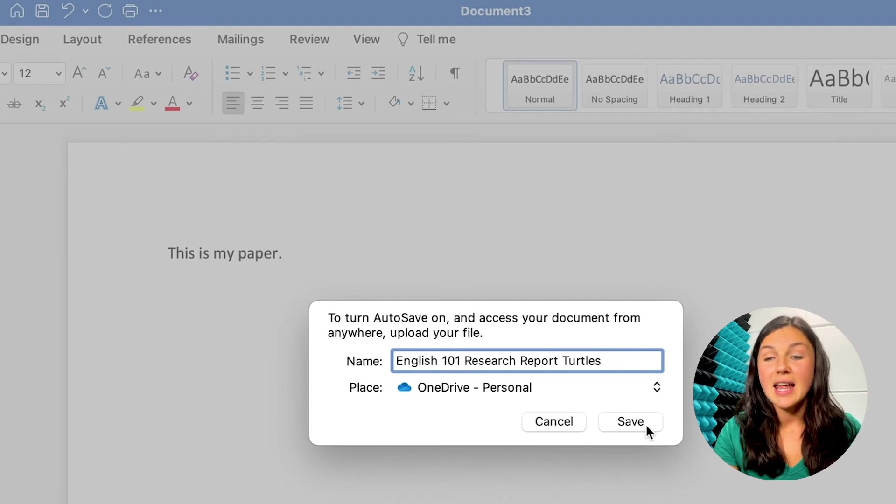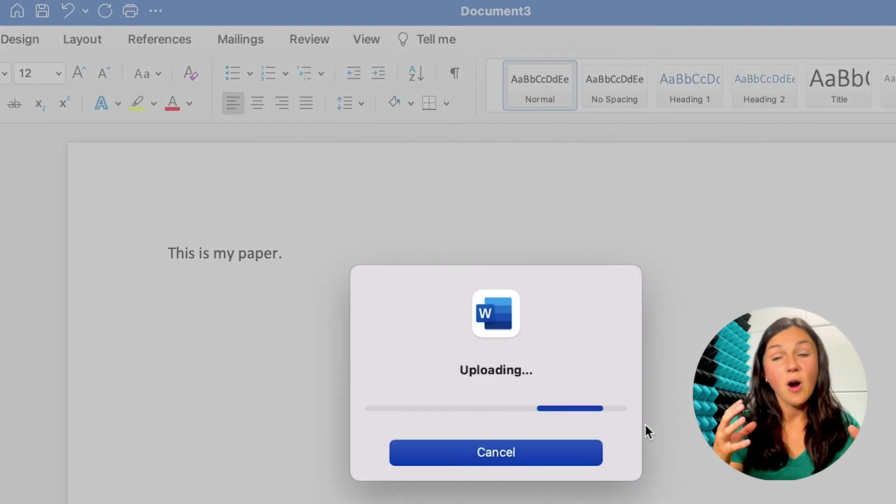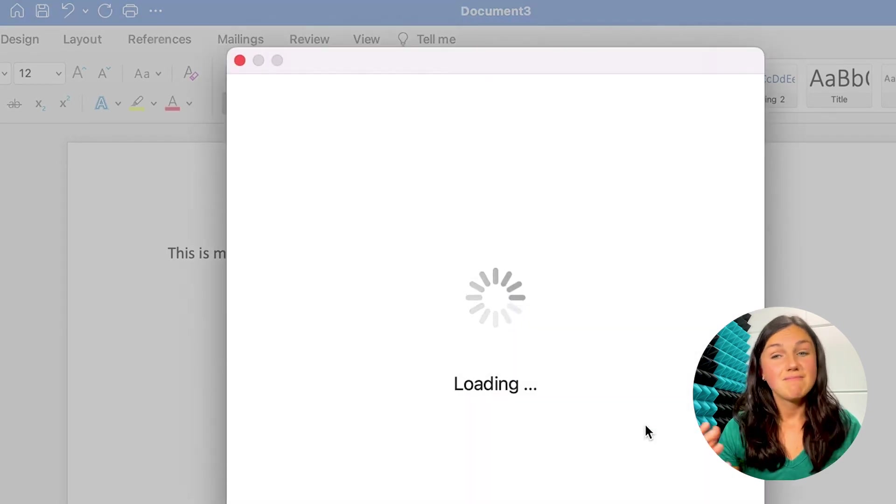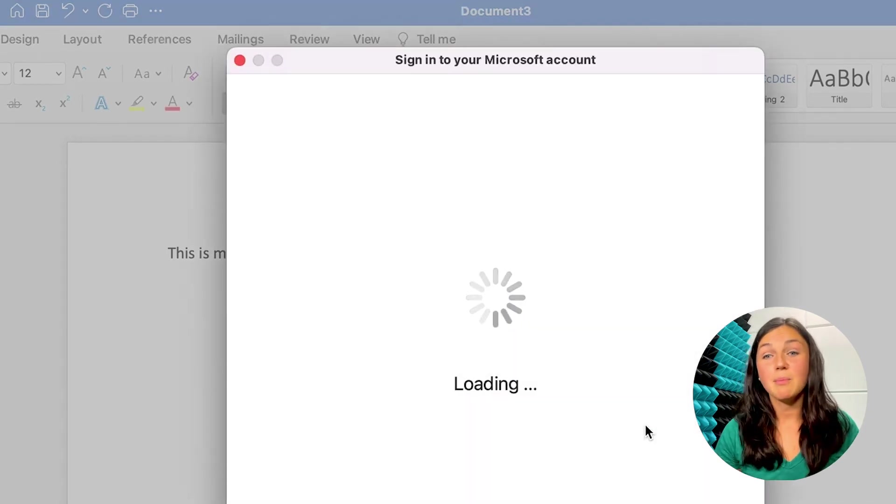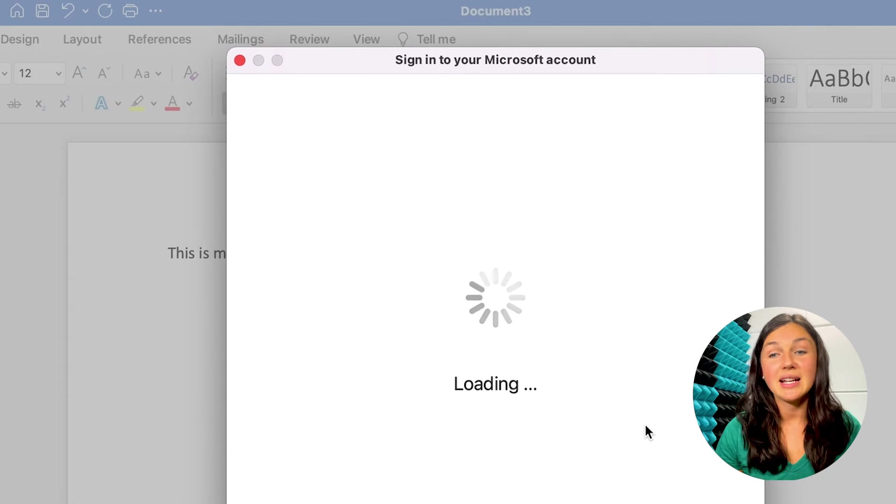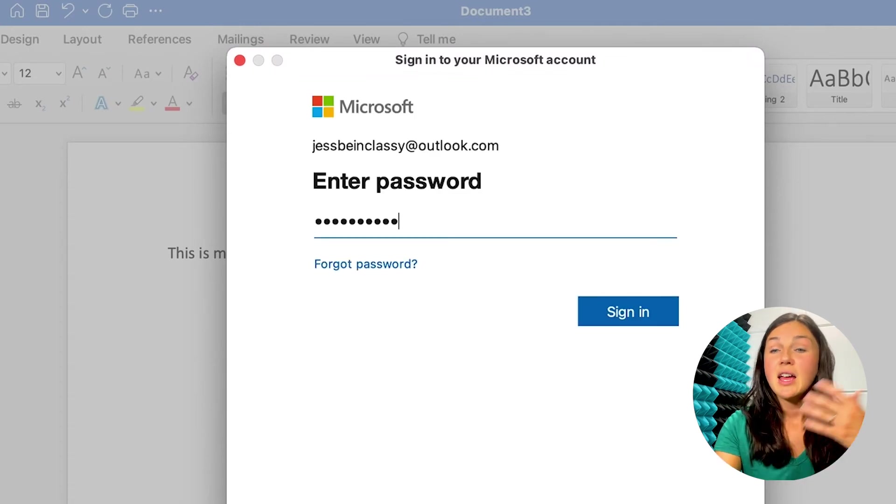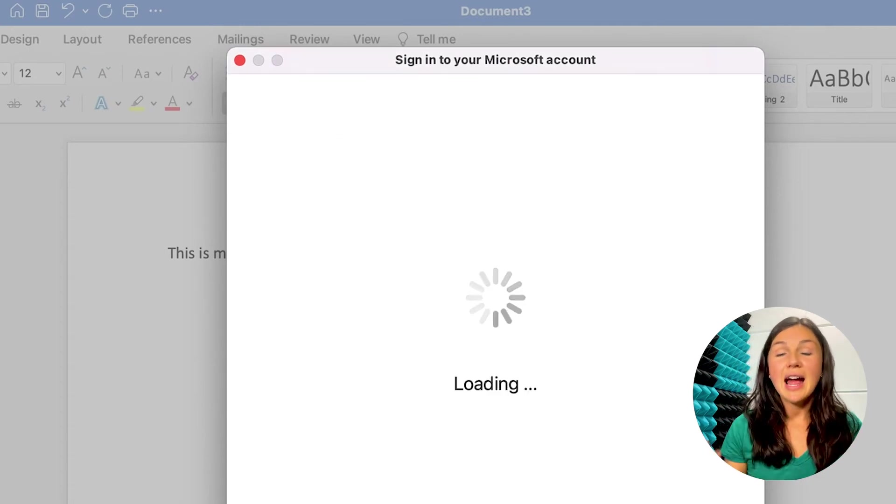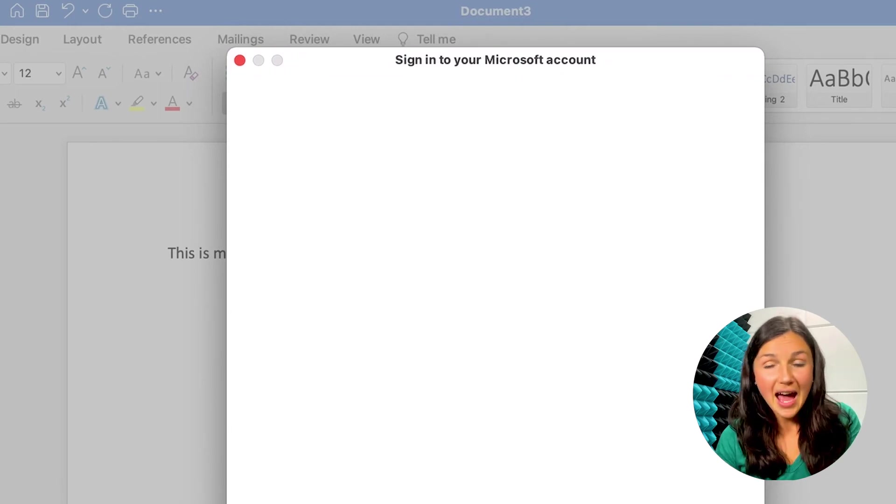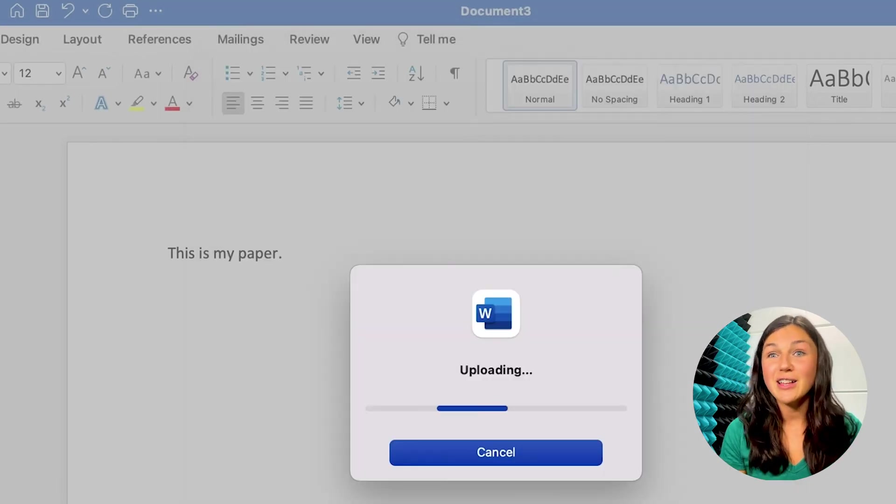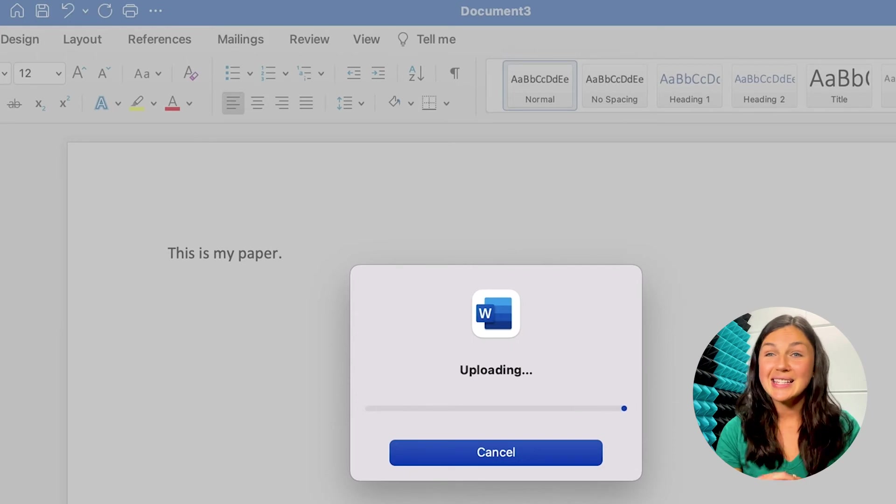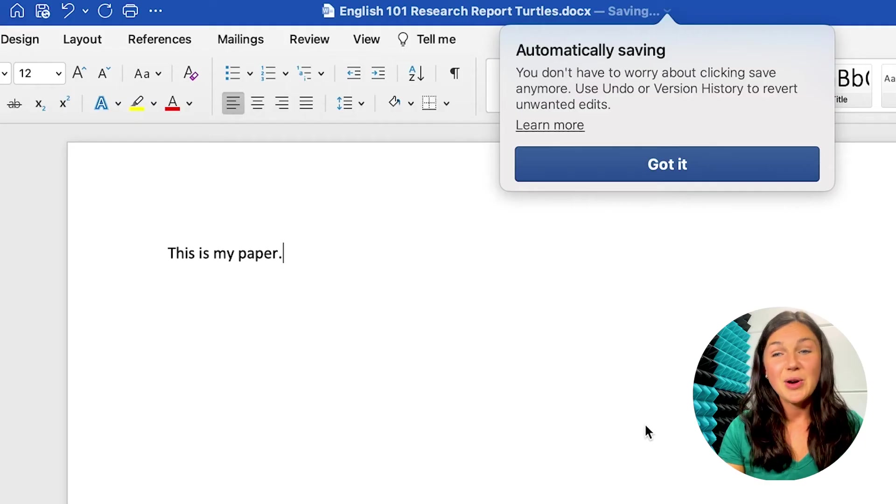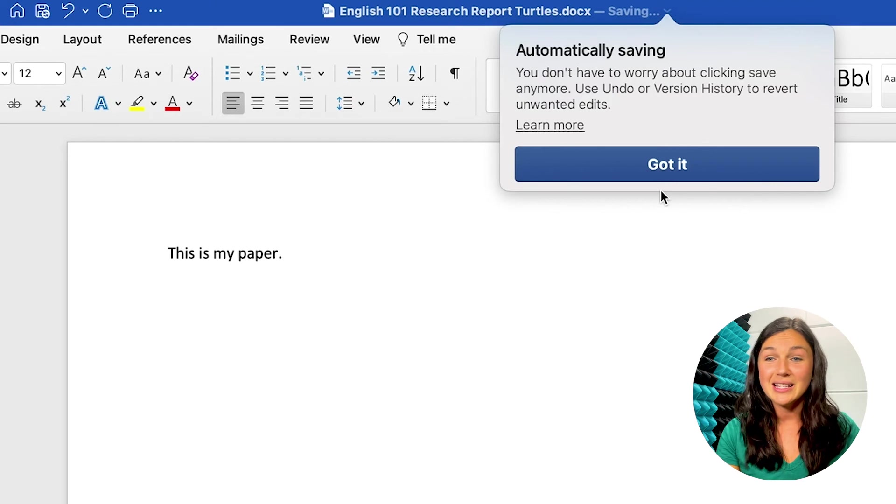So now that I click save, if you're already logged into your Microsoft account, then it's not going to prompt you to sign in. But I need to make sure I'm signed in. So I'm going to enter in my email if it asks me and my password. Now I'm signing into my OneDrive account to ensure that my file is being autosaved and saved to my cloud storage account.